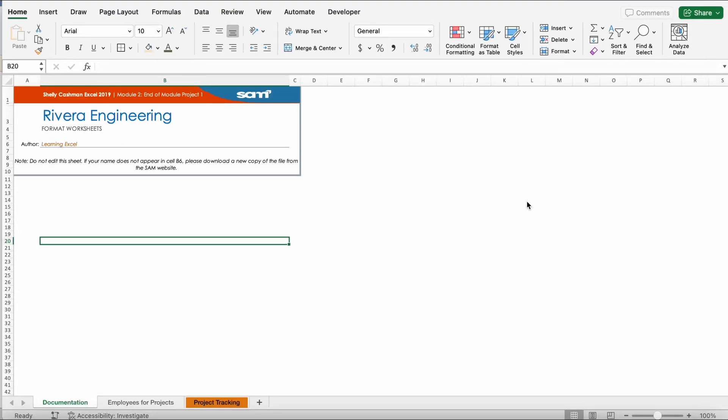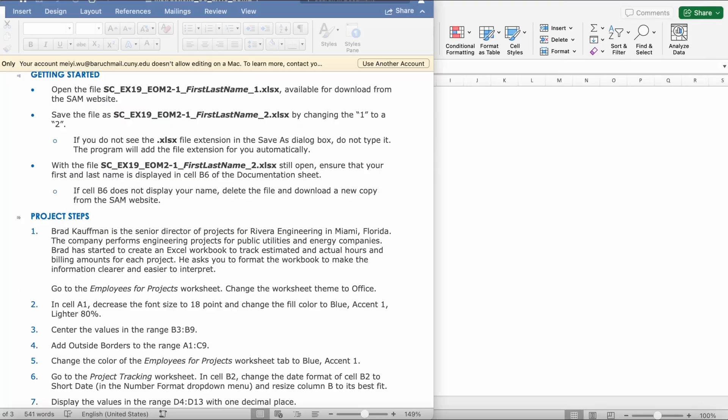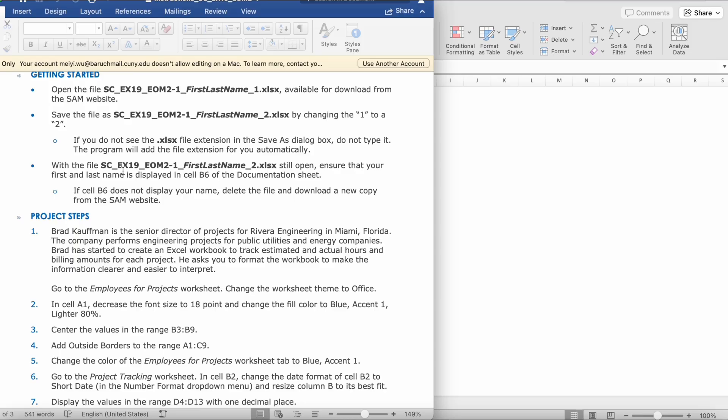Hi guys, today we'll be doing River Engineering Excel Project. So it says, Brad Kufferman is the Senior Director of Projects for River Engineering in Miami, Florida. The company performs engineering products for the public, utilities, and energy companies. Brad has started to create an Excel workbook to track estimated and actual hours and billing amounts for each project. He asks you to format the workbook to make the information clearer and easier to interpret.